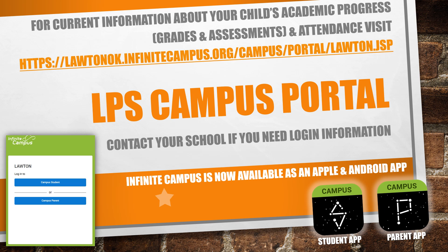For current information about your child's academic progress and attendance, you can use the LPS Campus Portal. A link is available on the Lawton Public Schools website under Families and Campus Portal. You can contact your school if you need login information. Infinite Campus is now available as an app on Apple and Android devices, allowing you to monitor grades and attendance on your cell phone.